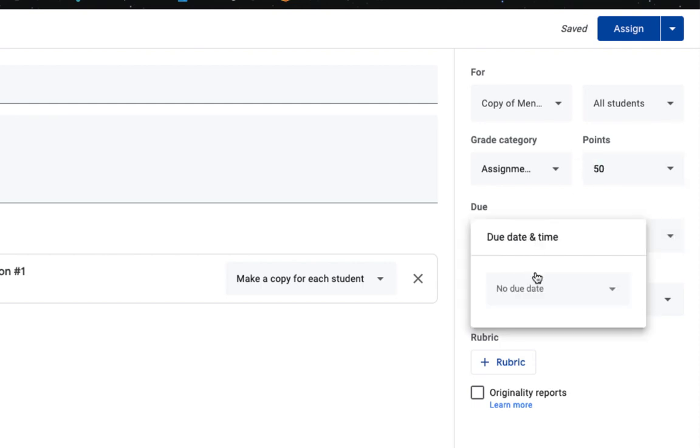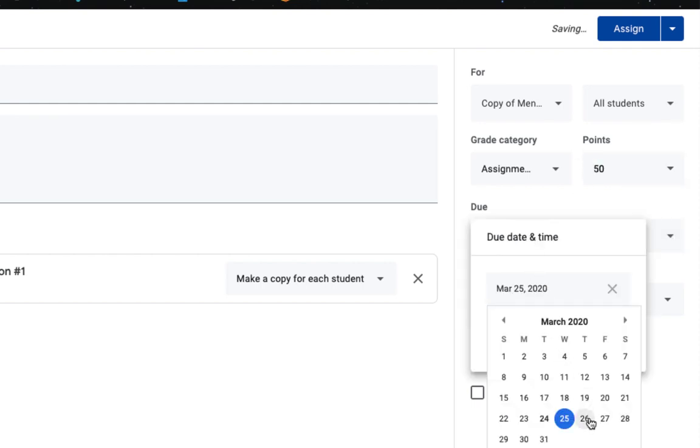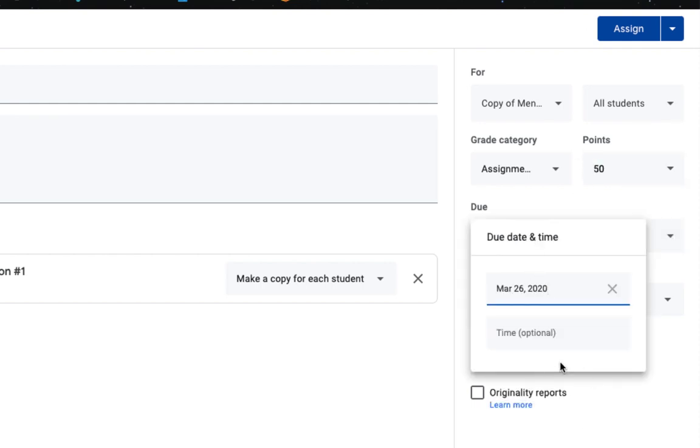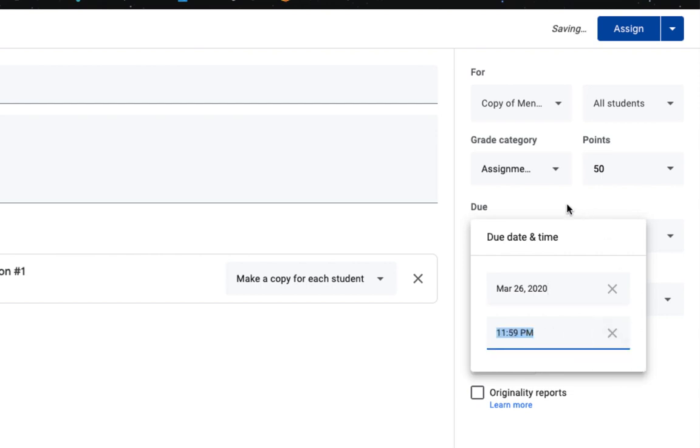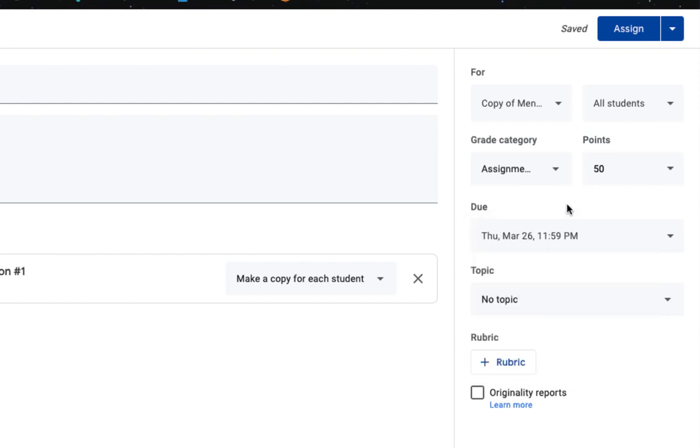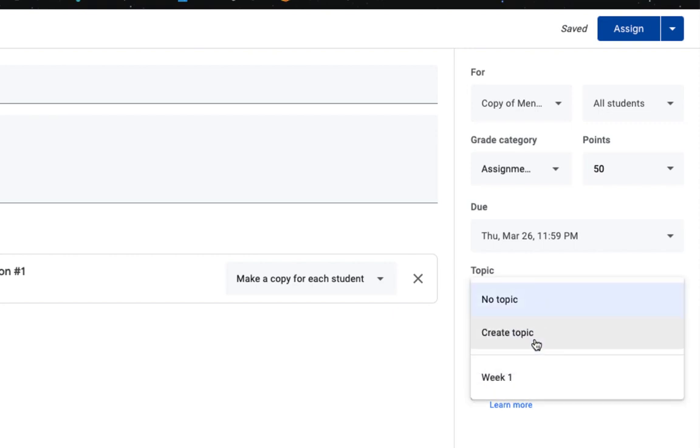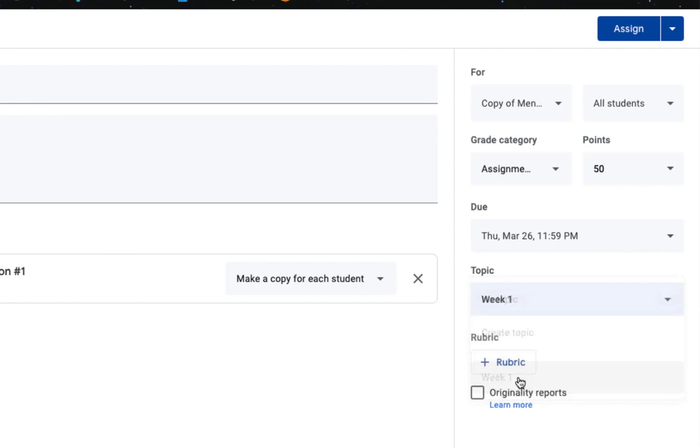Add your due date and a time. And if you're utilizing topics within your course materials area, you can place this in a topic.